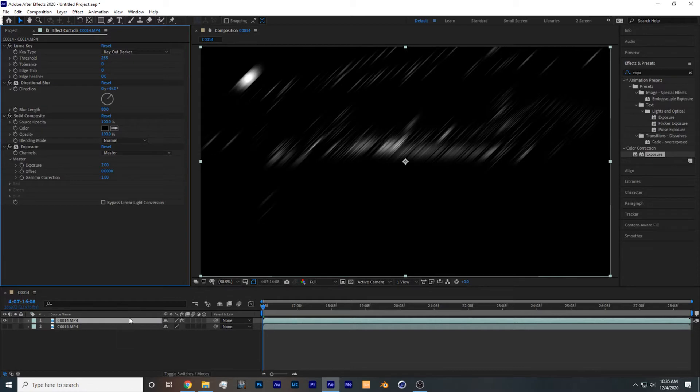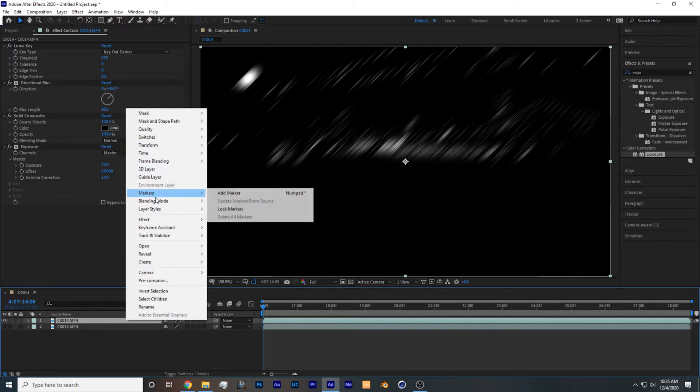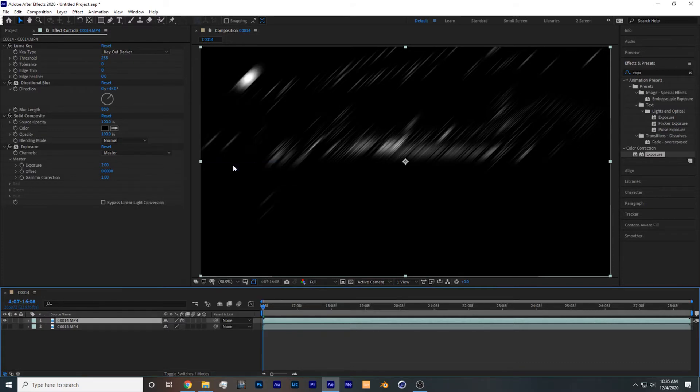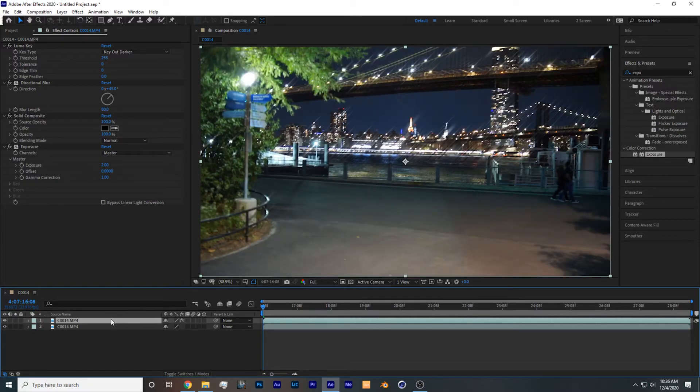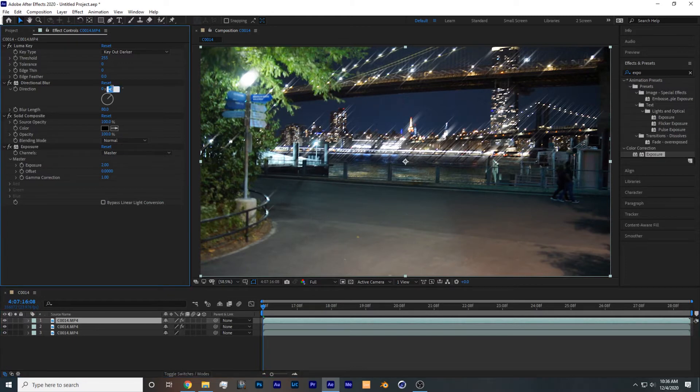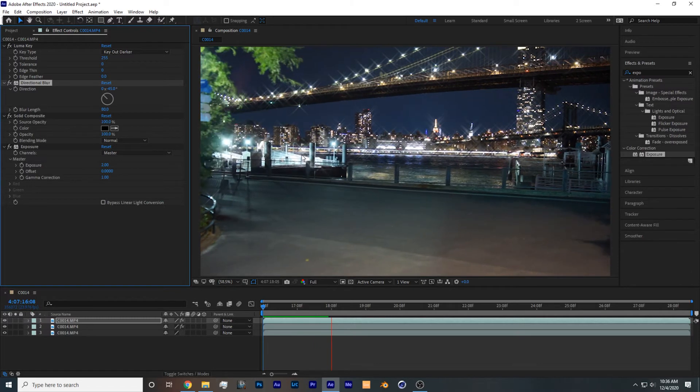So what you're gonna want to do after that is change the blending mode of this footage to screen, and you want to re-enable the bottom layer. So you could see how we're having streaks in the footage, but we want to have a starburst. So what we're going to have to do is copy and paste the footage and change it from 45 to negative 45. And the effect is done.